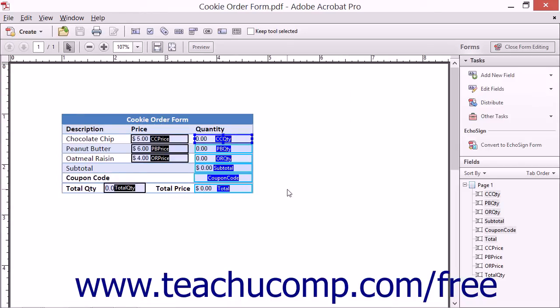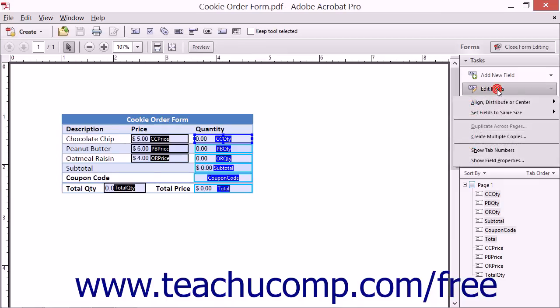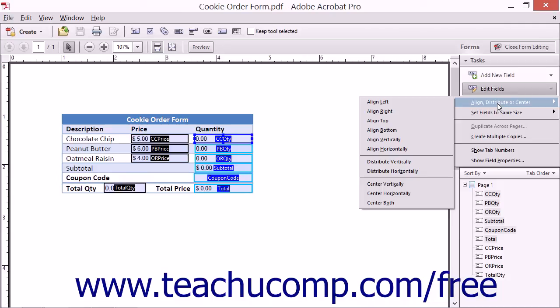After you've selected the fields, you can then click the Edit Fields drop-down button in the Tasks panel of the Forms pane within the Task pane and roll your mouse pointer over the Align, Distribute, or Center command in the drop-down menu.